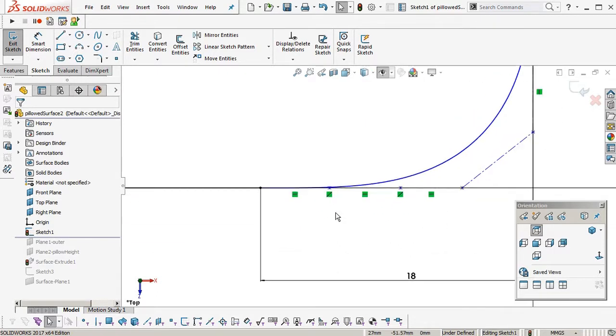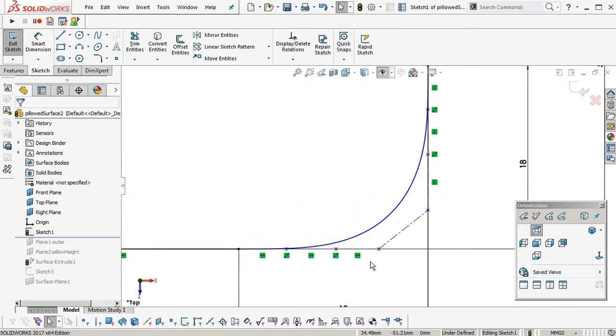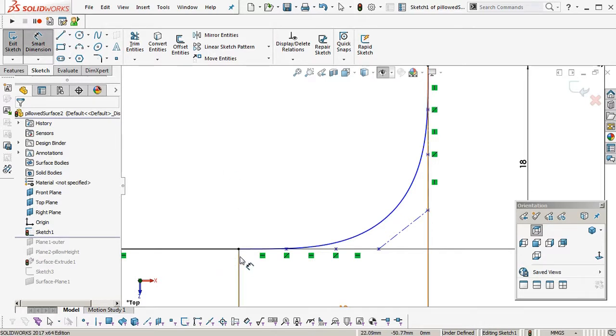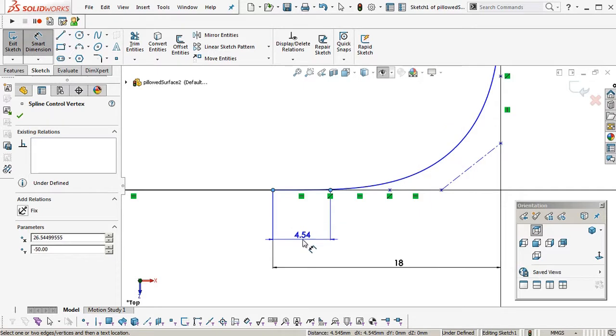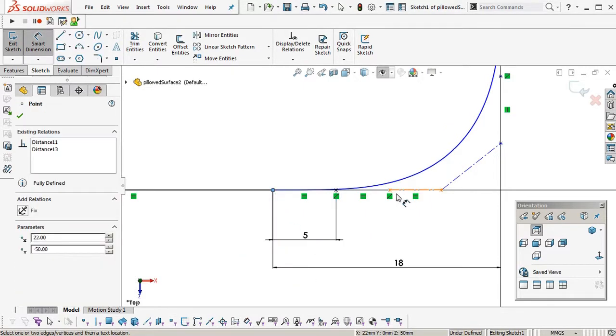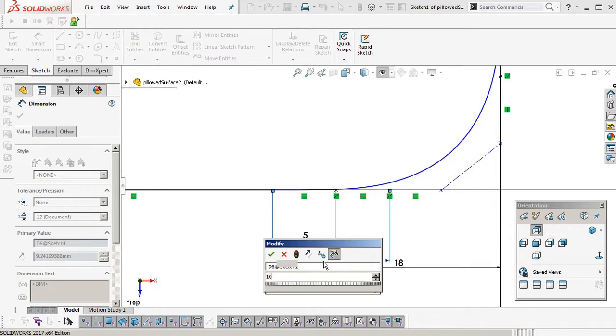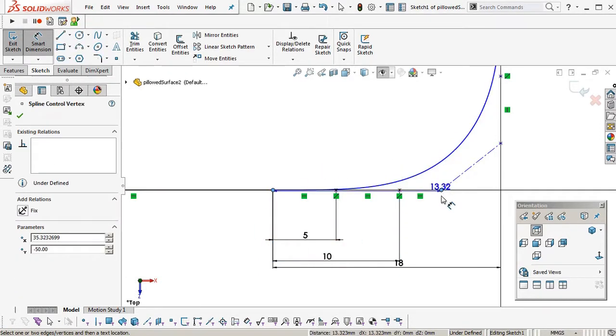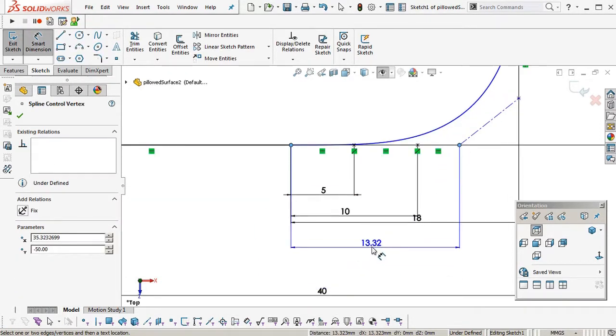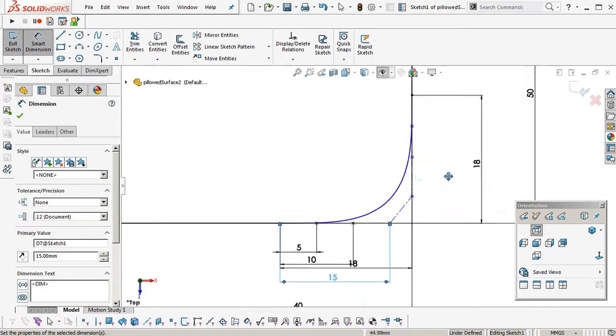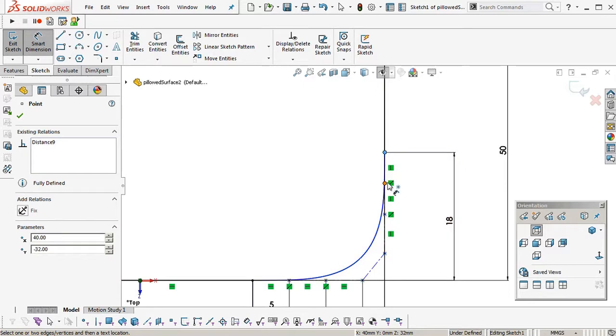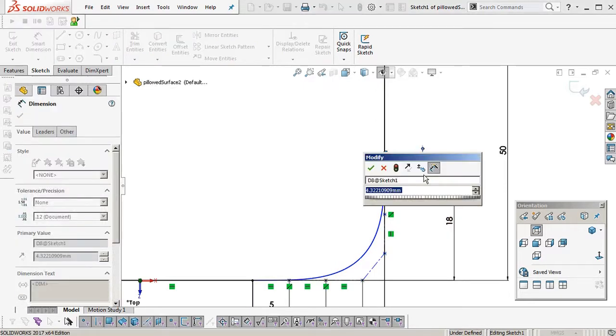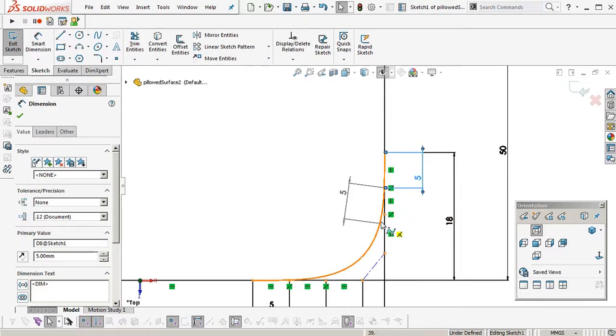Now I'm going to dimension these from where they meet the line. So five, ten, fifteen. I'll do this side independently. I could put equal relationships or constraints on there, but we might want to have the corner being asymmetric.